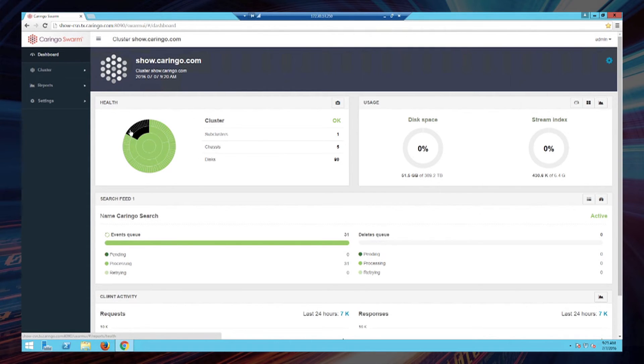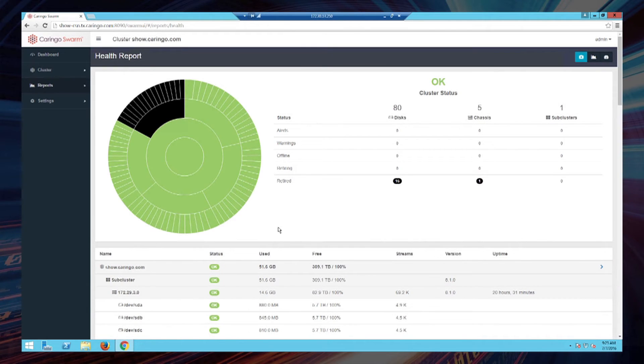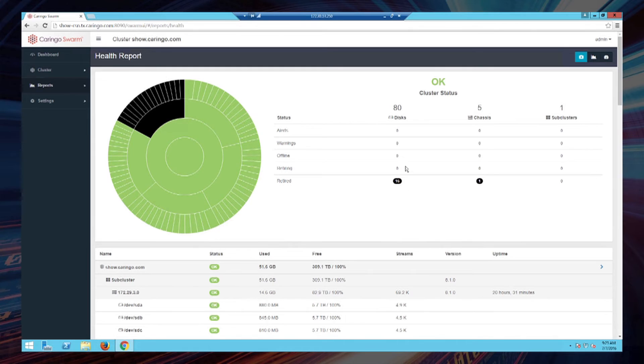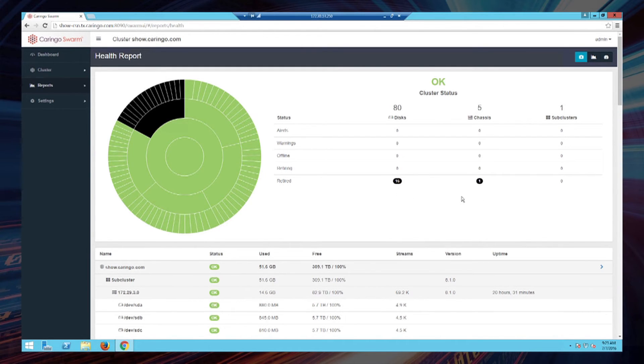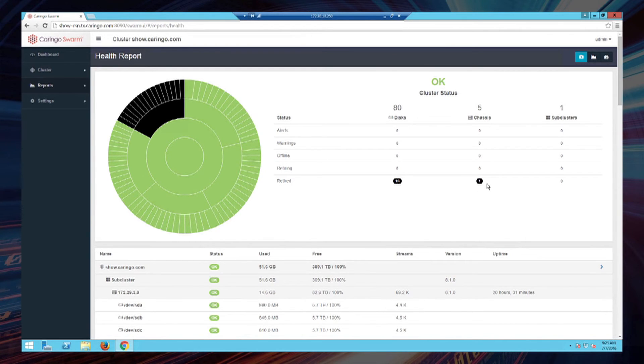We can now see in the tabular view that those 16 disk drives have transitioned from retiring to a retired state. They are now empty of all of their content. And that chassis has additionally now transitioned to a retired state.